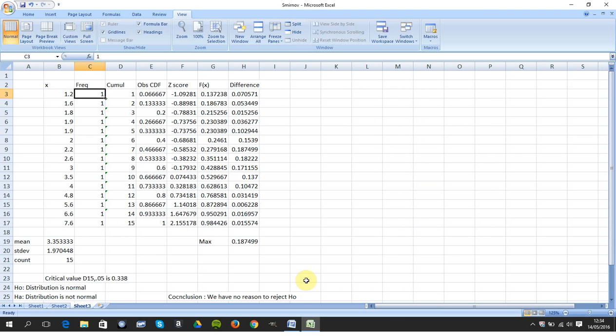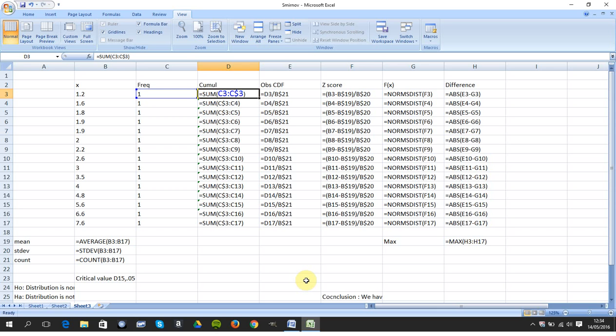I manually typed in the frequency there and here. I got a cumulative count. And if we just slow down here, I said equals sum C3.